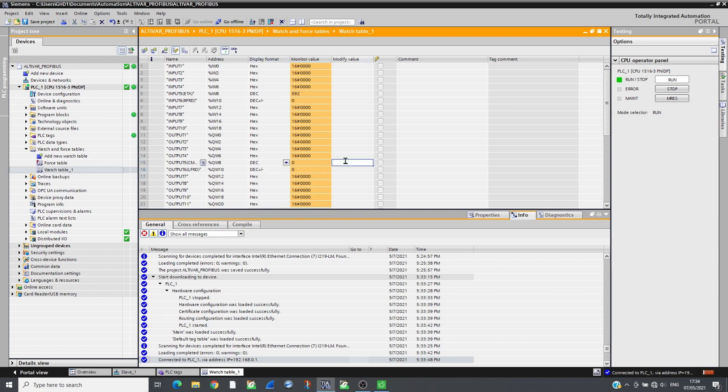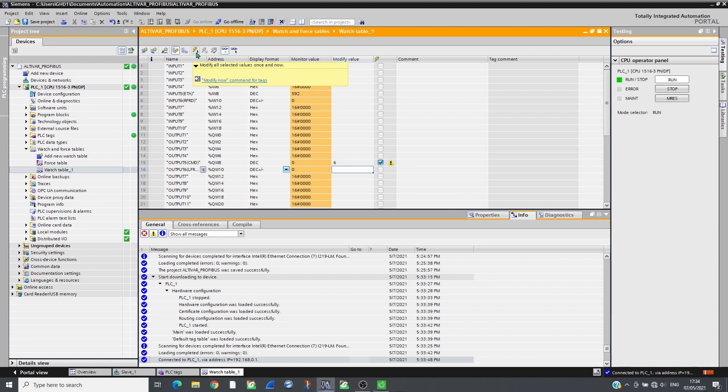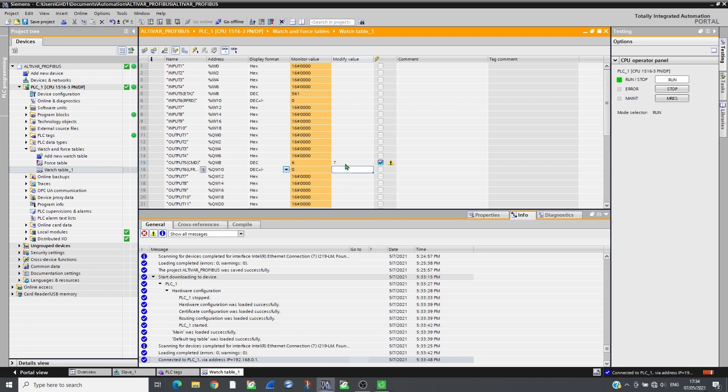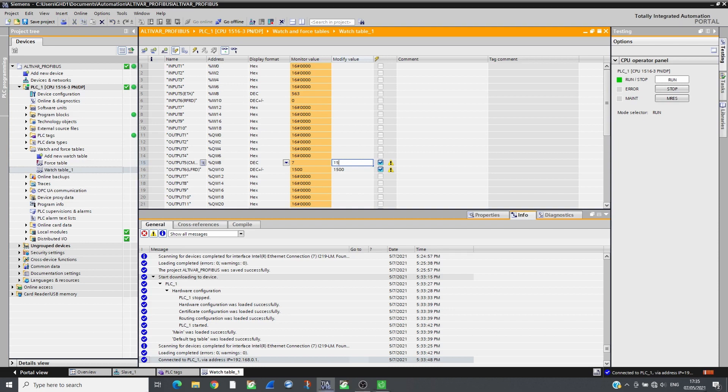By following the CIA-402 profile, the drive can be controlled. Send 6, then 7 in command, and the drive will switch to ready state. Send the reference in LFRD, 1500 RPM. Send 15 to run the drive.